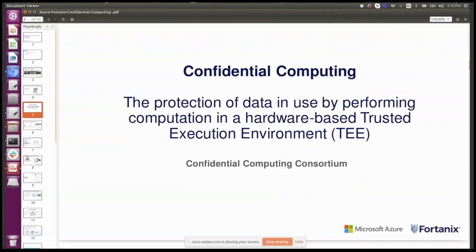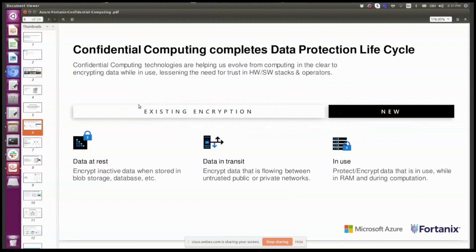This is where it's important to step back and talk about what we mean by confidential computing. This definition has been ratified by the Confidential Computing Consortium, which says: we're talking about the protection of data in use by performing computation in a hardware-based trusted execution environment, or a TEE. When we talk about protecting data in this case, we are taking a hardware-based approach in a trusted execution environment to protect the data so it is not exposed to those other vectors.